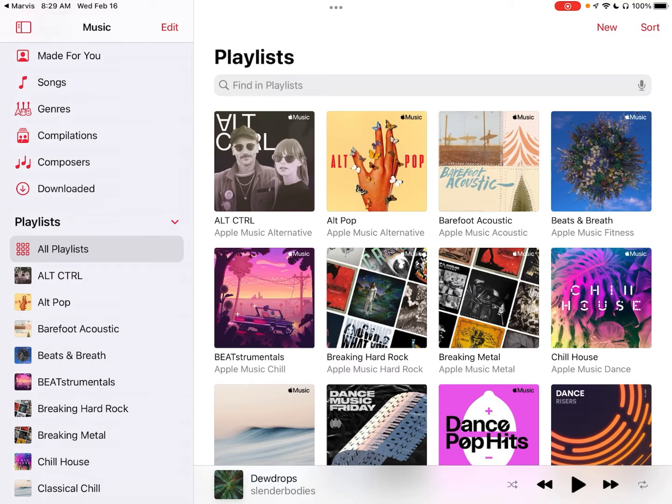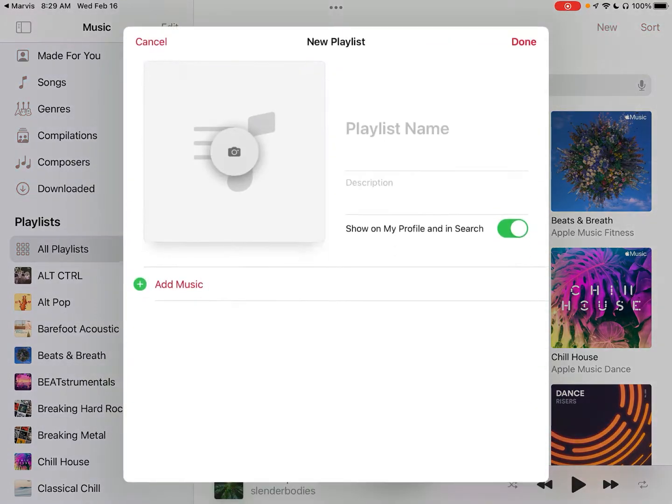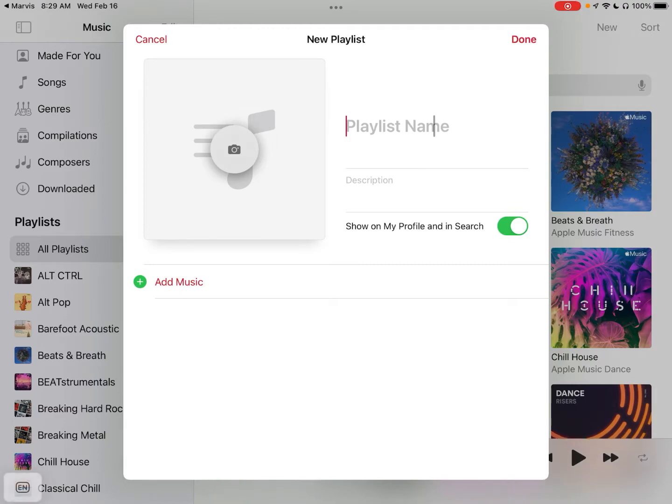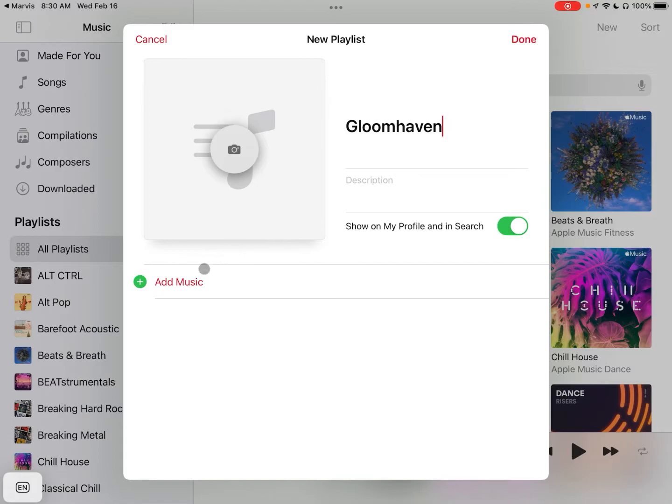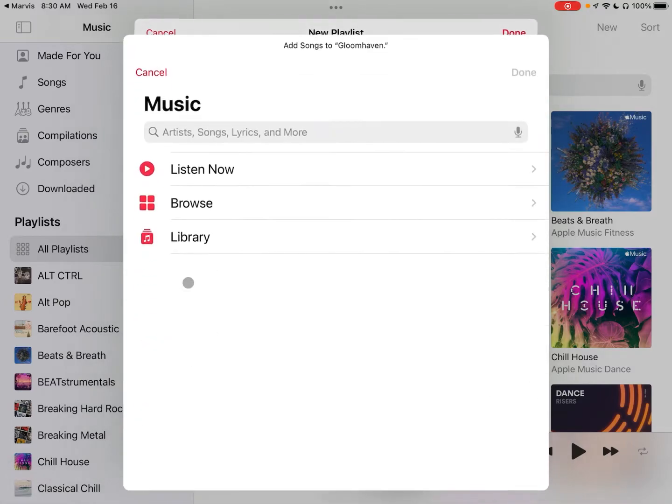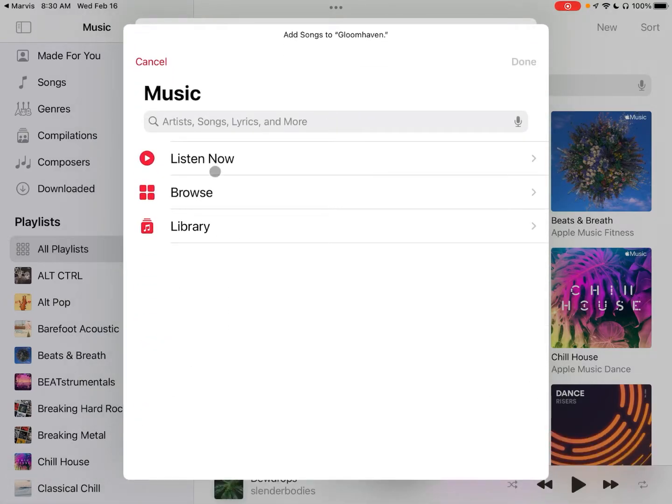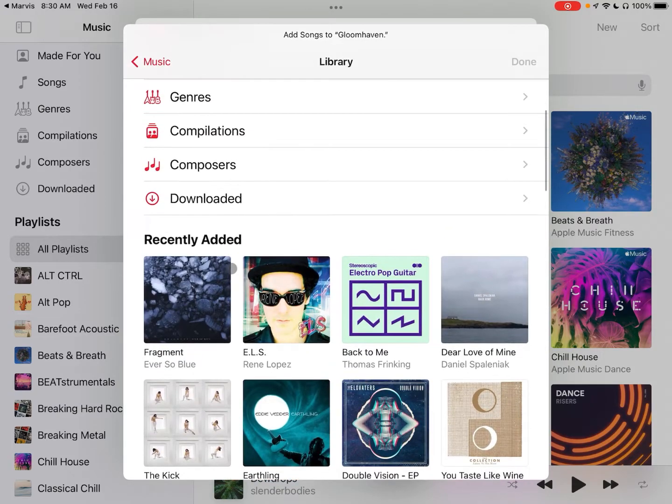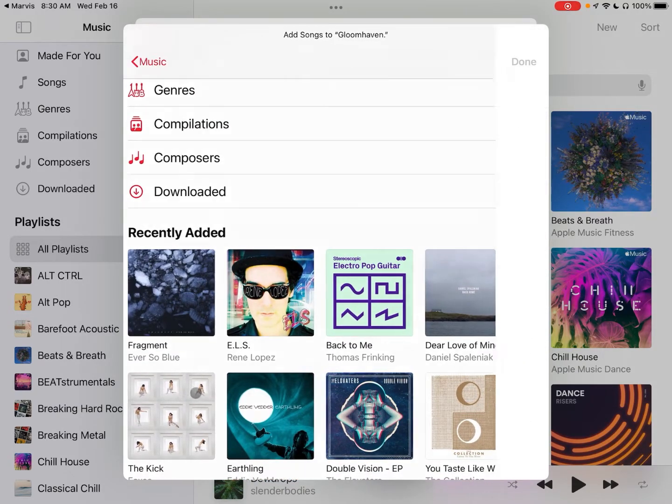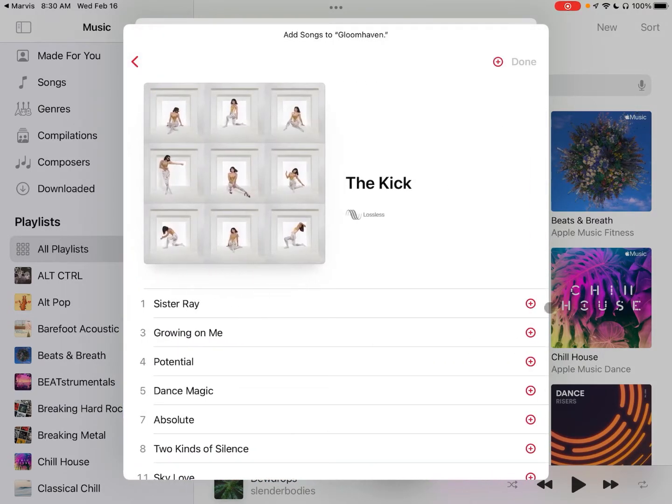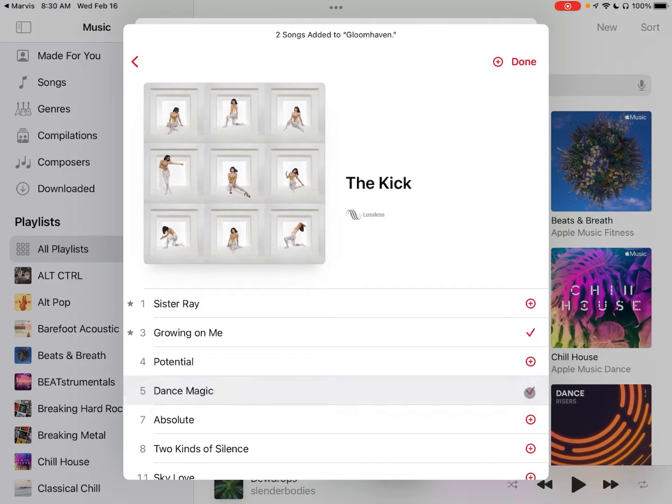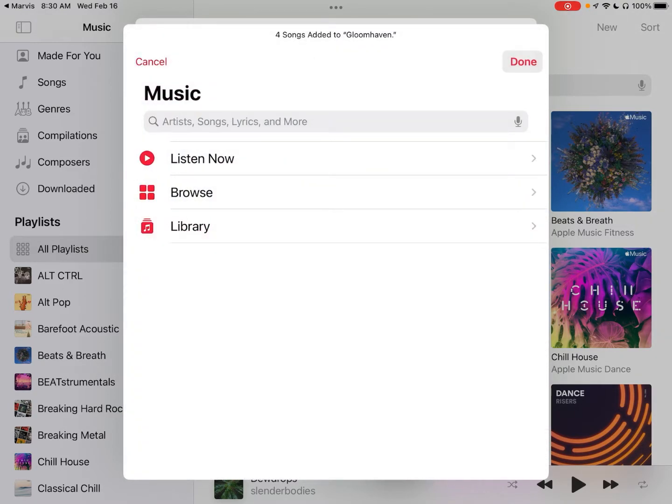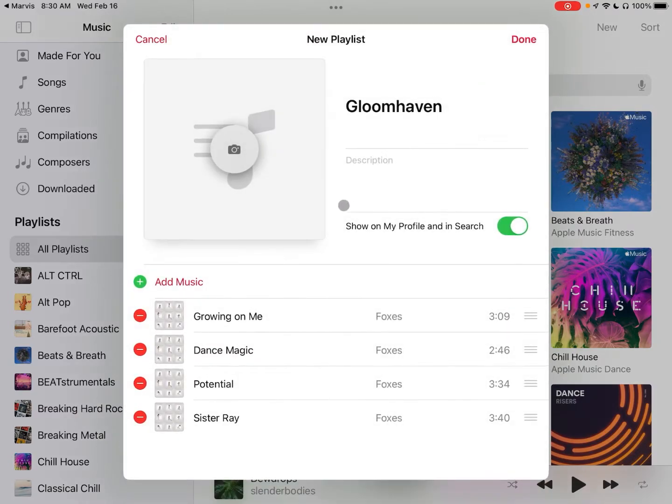So I'll create a new playlist up here and we'll title this one Gloomhaven, and then I'm going to add a few random songs to this playlist. This doesn't make any sense at all, but let's say that these are heavily dark fantasy type adventuring songs right here. We'll click Done.